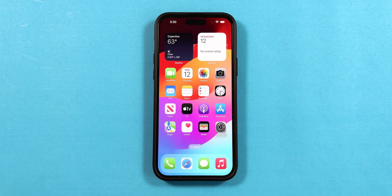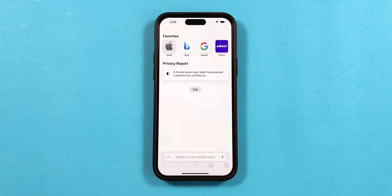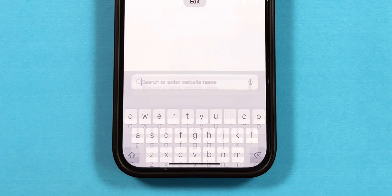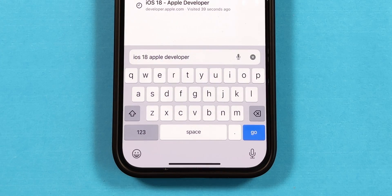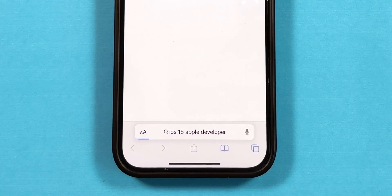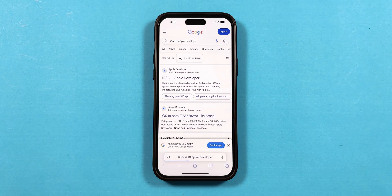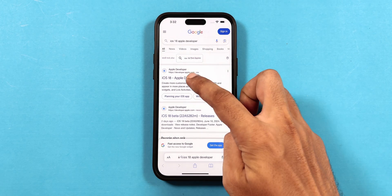Swipe up to go to the home screen. Open the Safari application, search for iOS 18 Apple Developer, and hit Go.